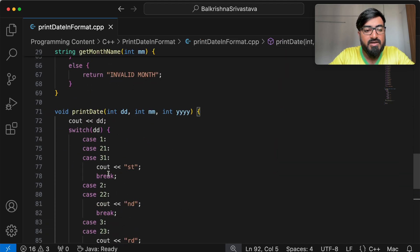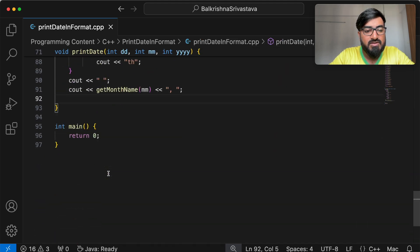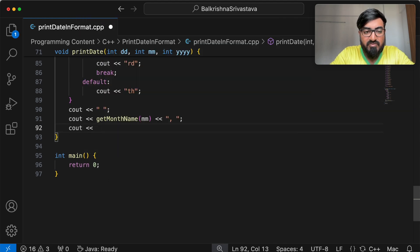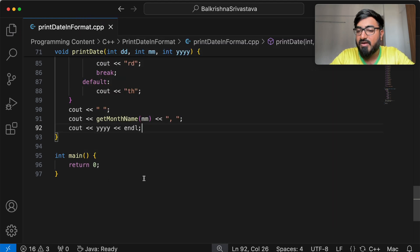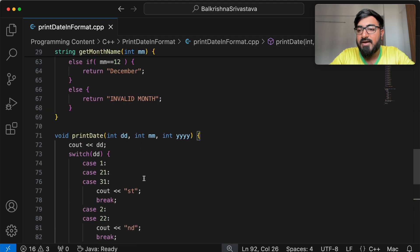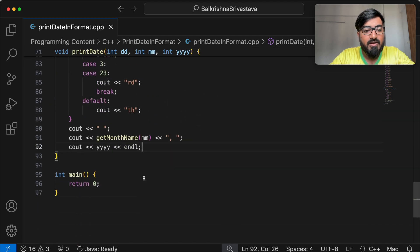And finally, the year number, so I do cout yyyy and change line. And this is the code to print the date in the given format.